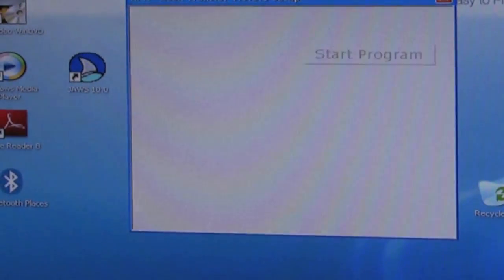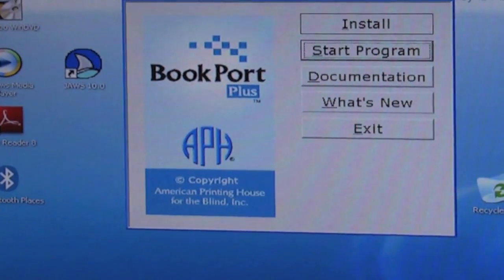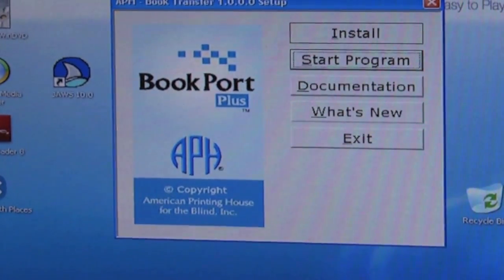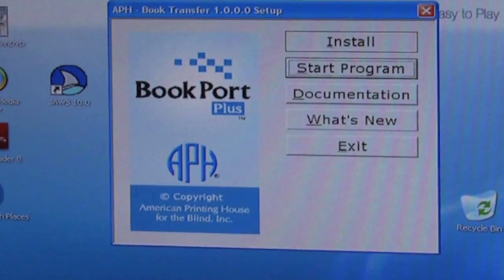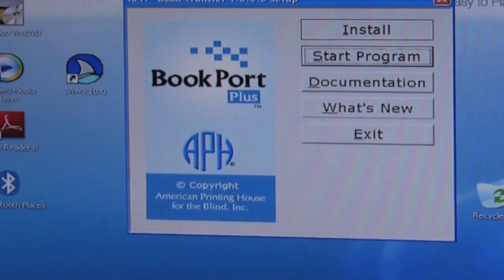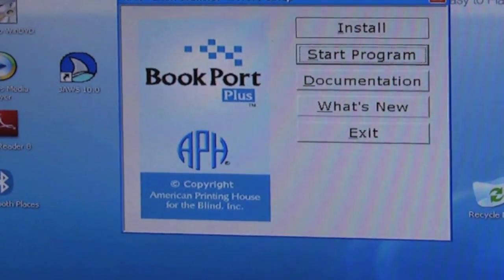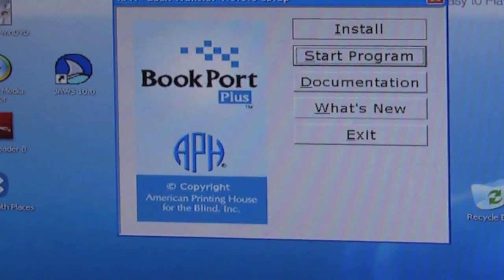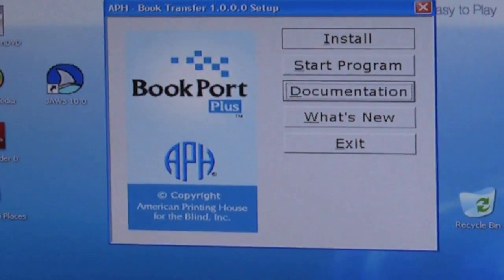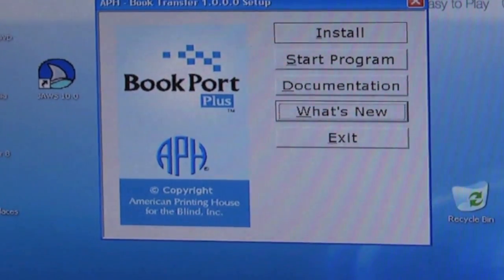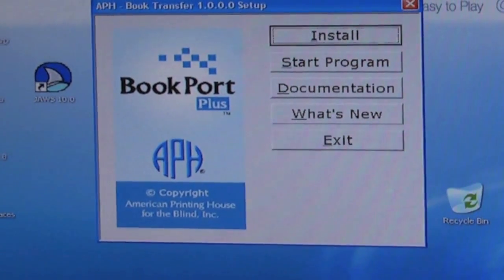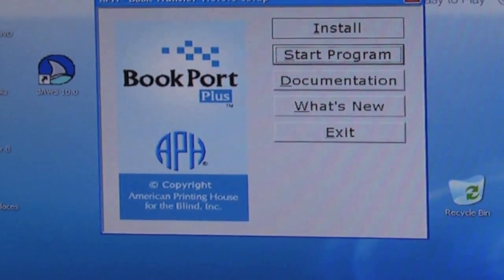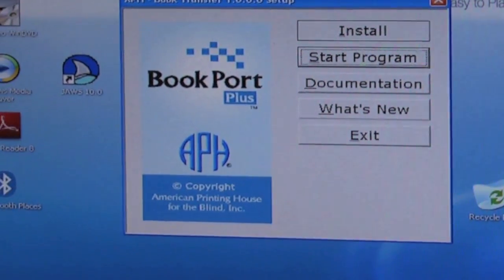And we're back at the initial screen that we were at when we put in the CD, but we have an extra button this time. So we have documentation, what's new, exit, install, and start program, because it's now installed.